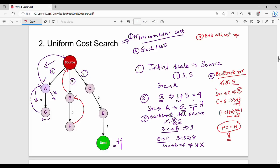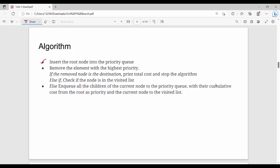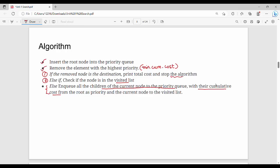Key point: in the algorithm, insert the root node into the priority queue. Remove the element with the highest priority — highest priority means minimum cumulative cost, so overall path cost is minimum. If the removed node is the destination, print total cost and stop. Otherwise, check if the node is in the explored set. If not in explored, add its children to the queue along with cumulative cost. Repeat steps 2 and 3. This is the algorithm.